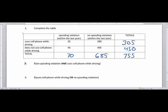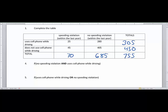For the next question we look at the probability of no speeding violation AND using a cell phone while driving. This is an AND, which means both conditions must happen at the same time. No speeding violation is in one column, and using a cell phone is in the corresponding row. That intersection gives us 280, divided by the total 755. So 280 divided by 755 is 0.371, or 37.1 percent.